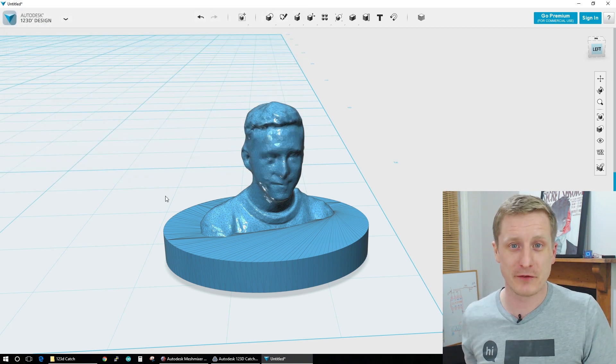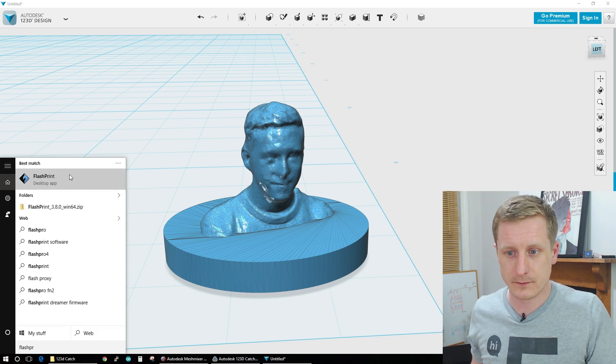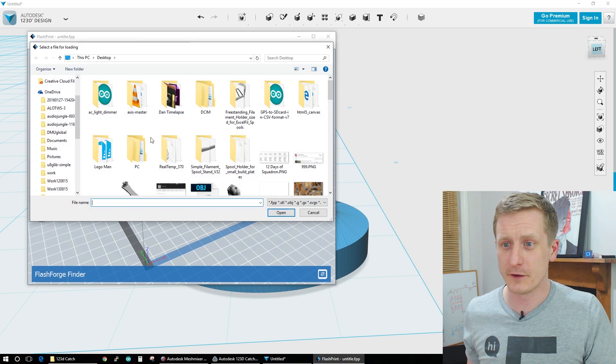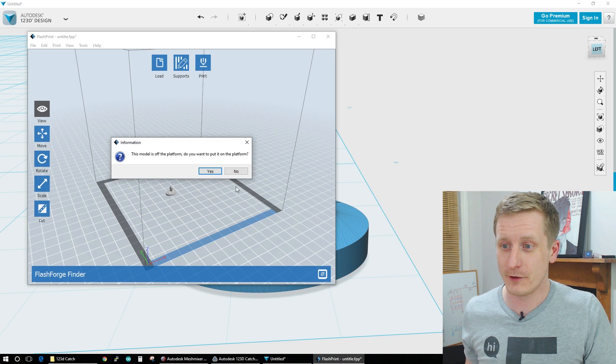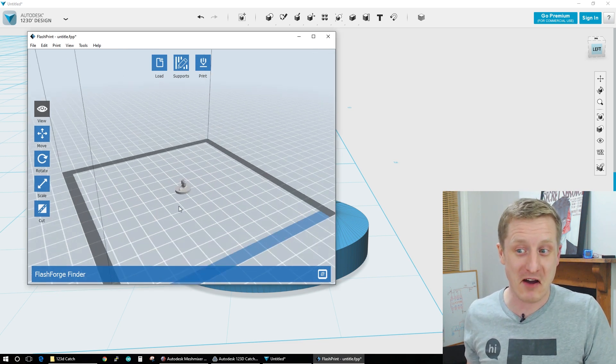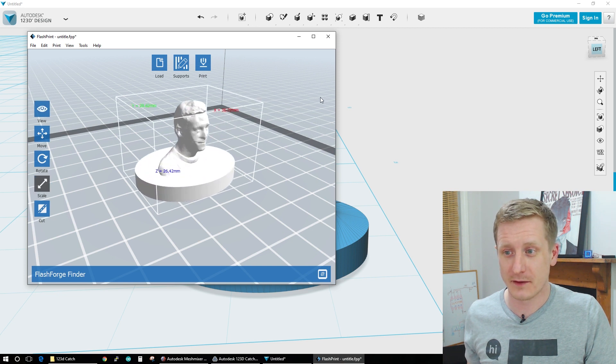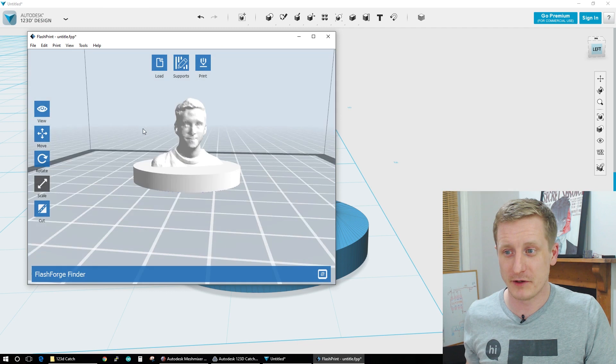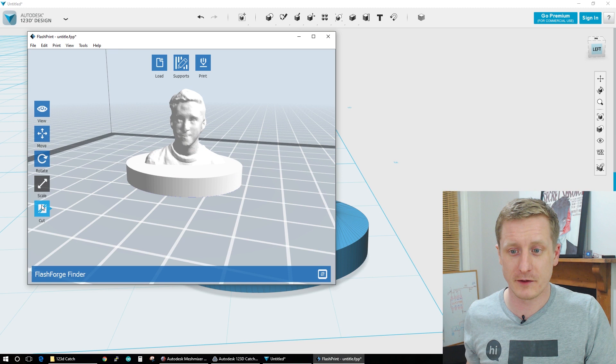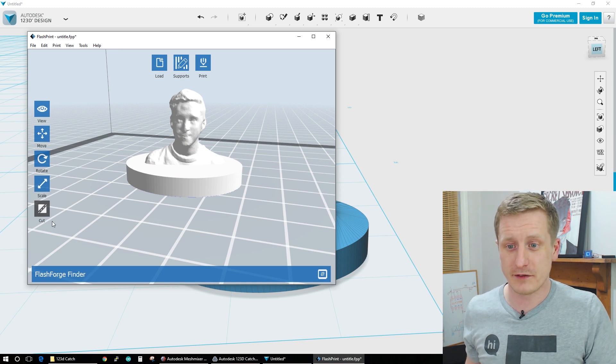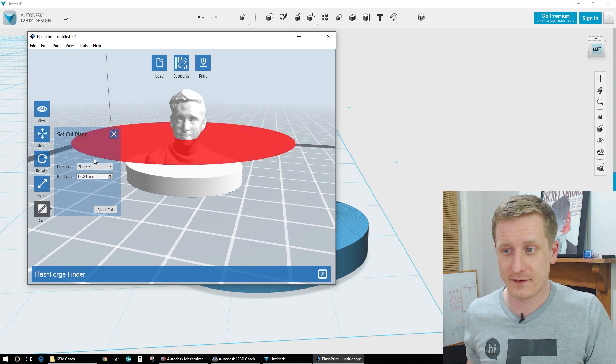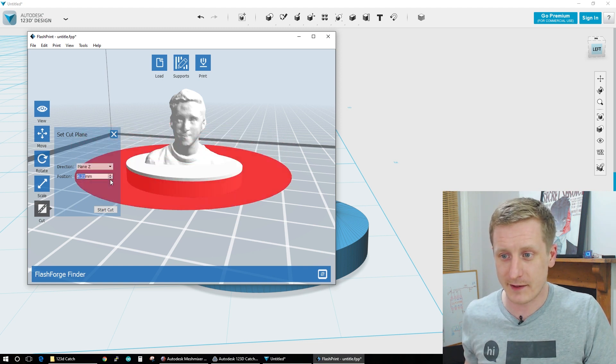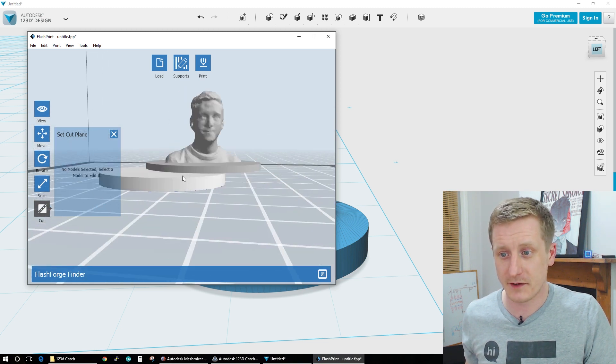And we'll load it up in our 3D printing software. So here we go. DanCapture3. There we go. So pop on the platform. It looks tiny, doesn't it? But that's okay because we can scale it up. And that's what it's going to print like. There's a little bit too much of a base there. I don't like how much there is. So what we can do is we can make a cut here. So if we just cut on the Z axis, so that's the flat plane there. We'll bring that down. And that's probably enough. So we can just cut that.